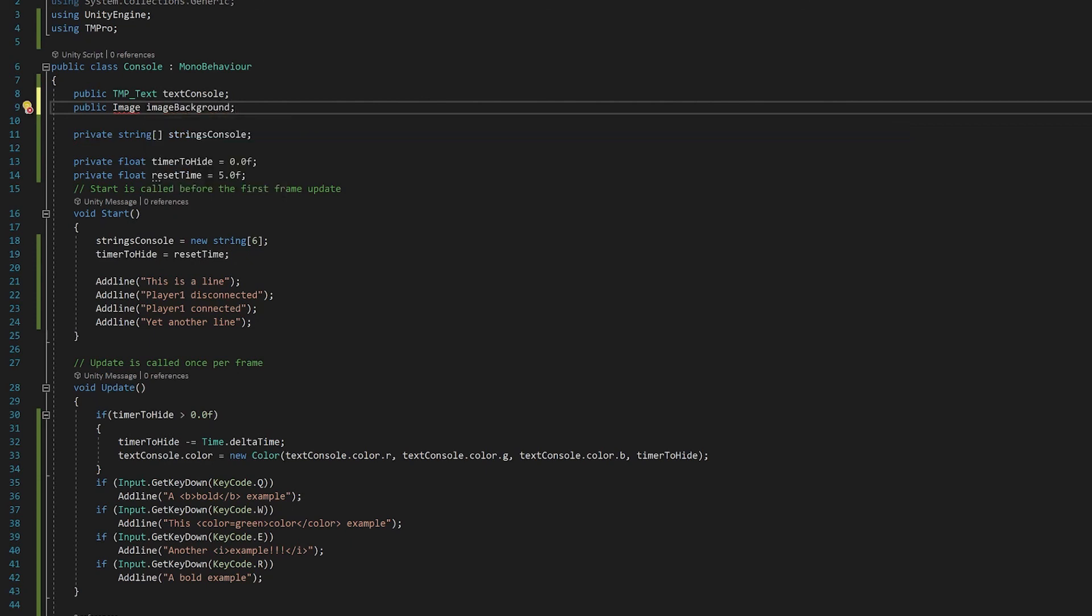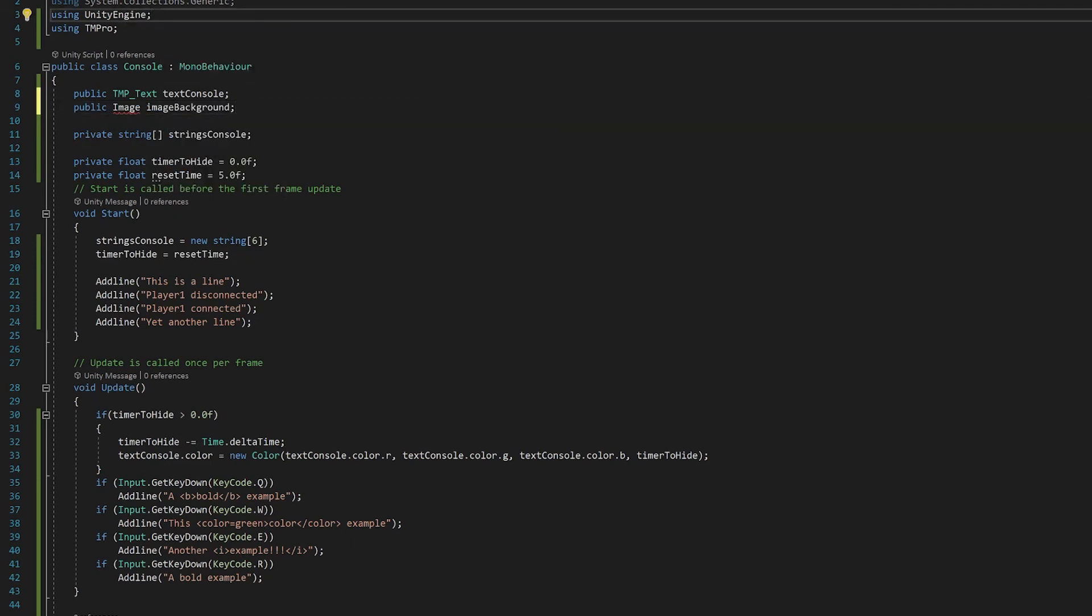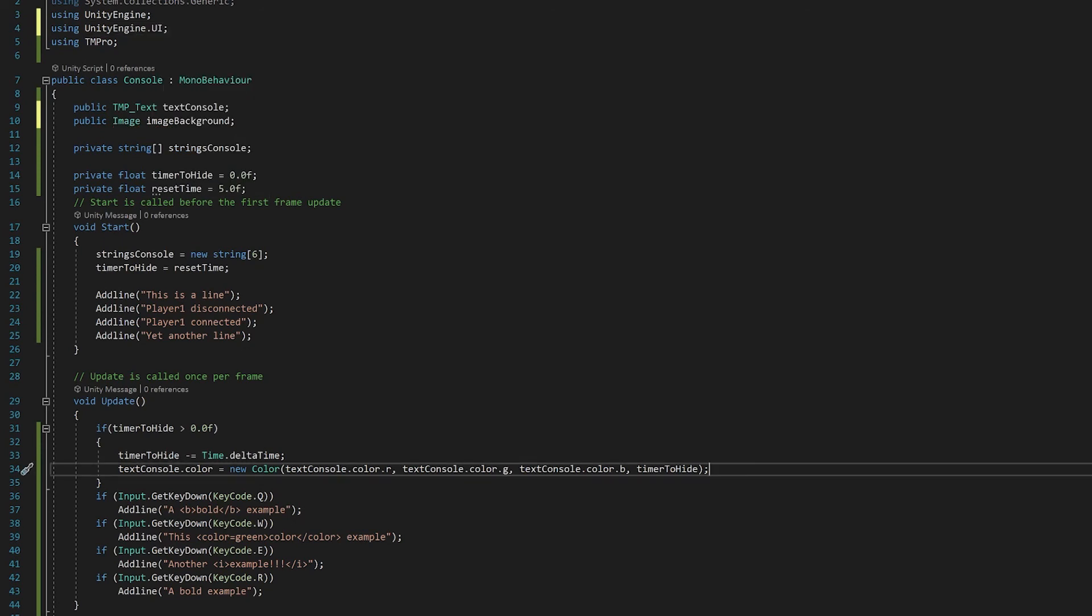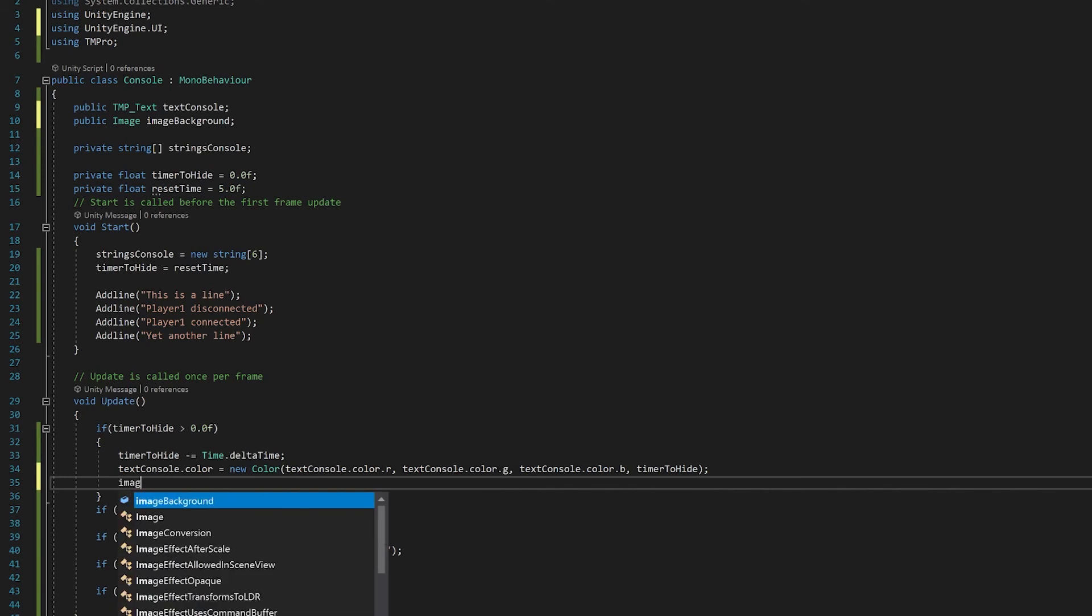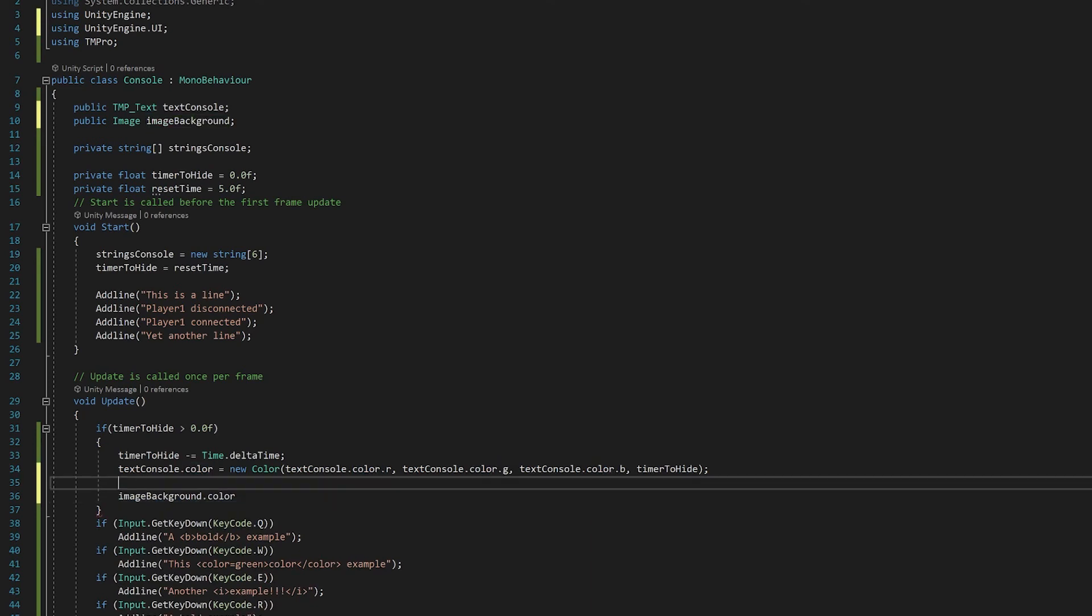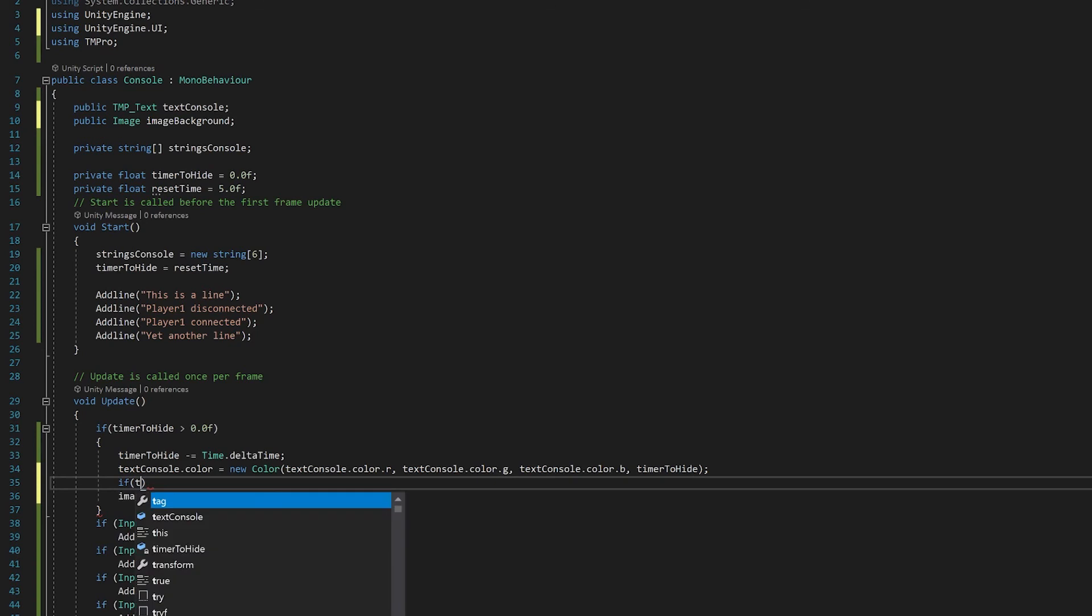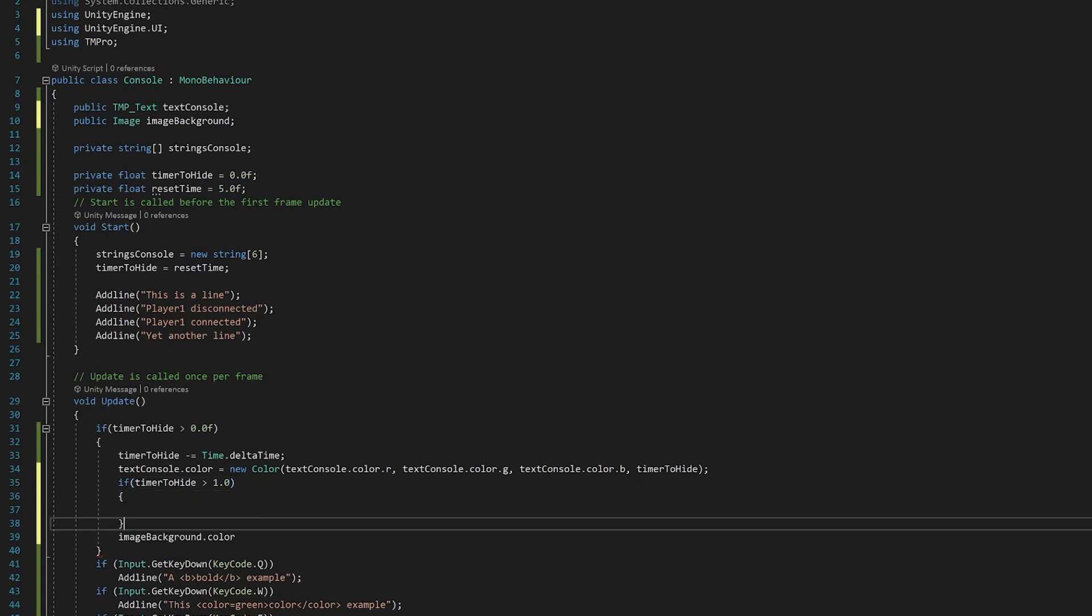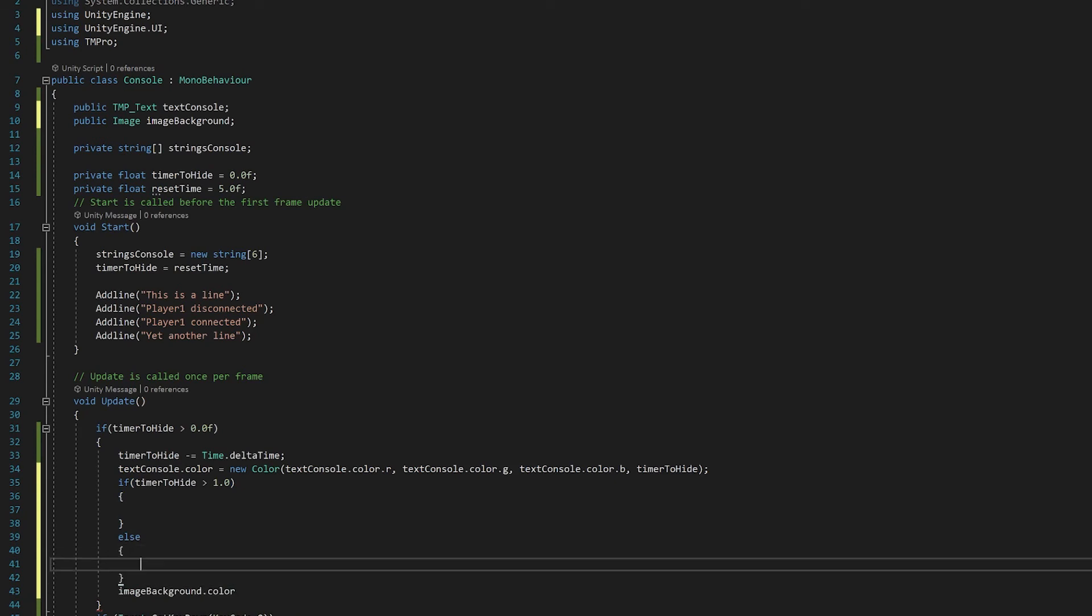Now because we're using the UI, we need to add the UI library. For this we're going to go image background.color. I might put an if before this. So if the timer to hide is greater than 1.0, we'll do something, else we'll do something different.